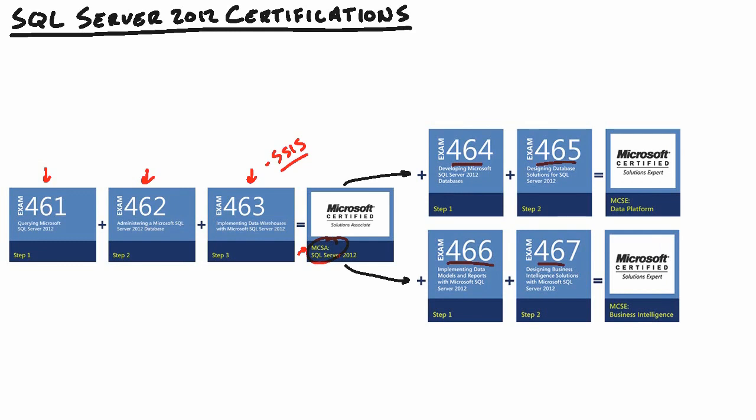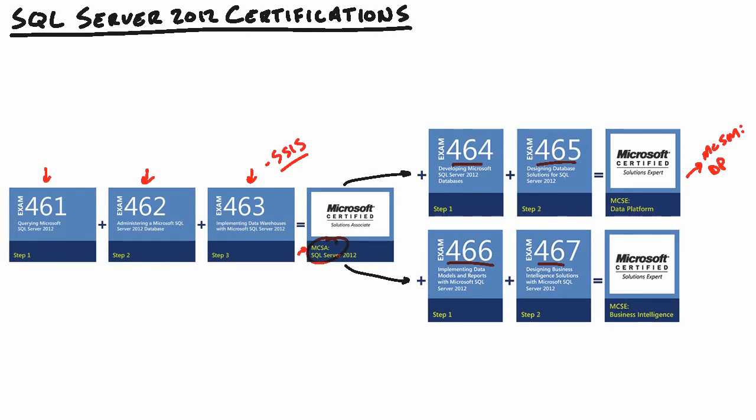Now, there's one more certification out there that comes after the MCSE data platform. It's called your Microsoft Certified Solutions Master, your MCSM data platform. And this exam, or this certification, which actually contains two exams, is going to ensure that you're deeply knowledgeable in all the administration and design and beyond of SQL Server 2012. So the MCSM certification and the two exams associated with it will not be available until sometime in 2013, but we do know that one of them is a knowledge exam and the other one is a lab exam.